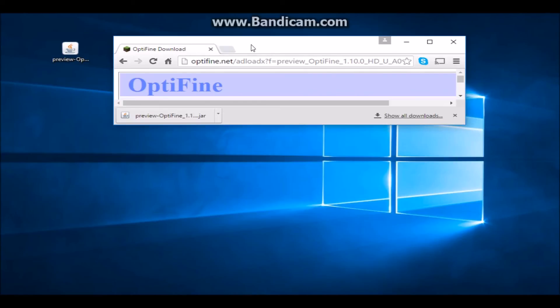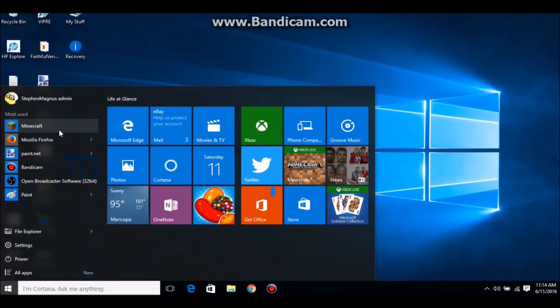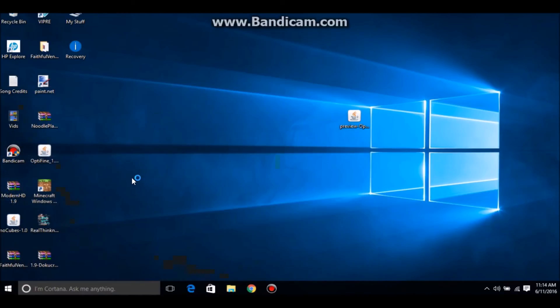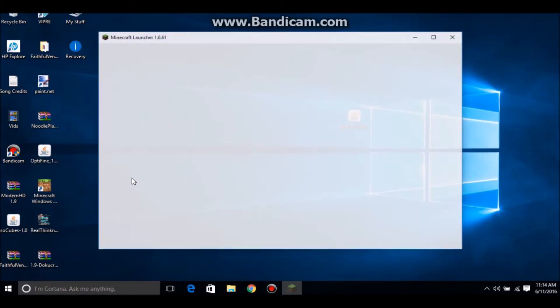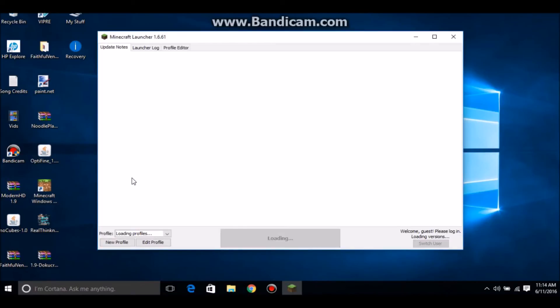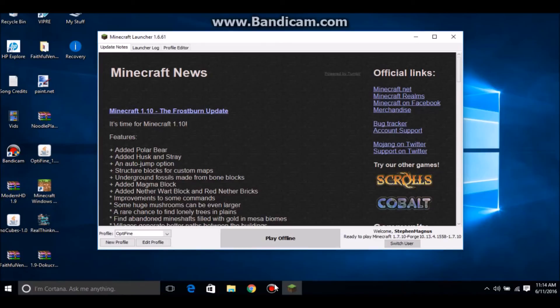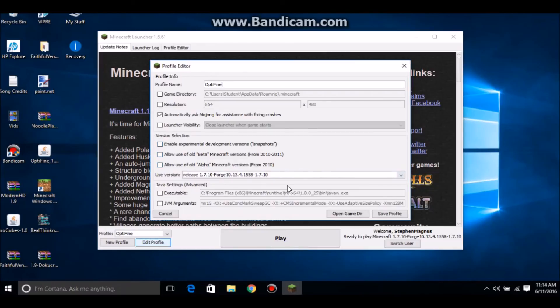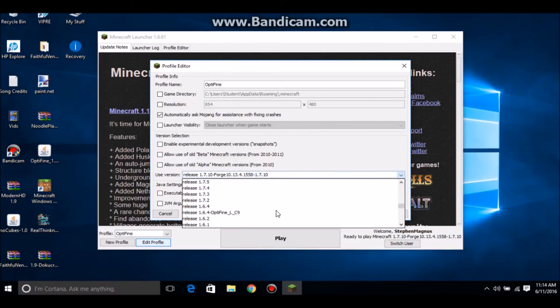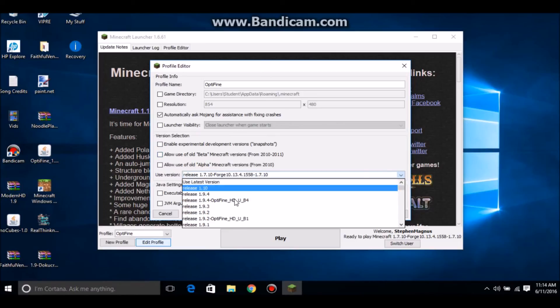I'm going to close out a bit and minimize the browser. Now we're focusing on Optifine. First, press Minecraft, because you need to play Minecraft 1.10 at least once for the updates. So you want to go into Edit Profile.